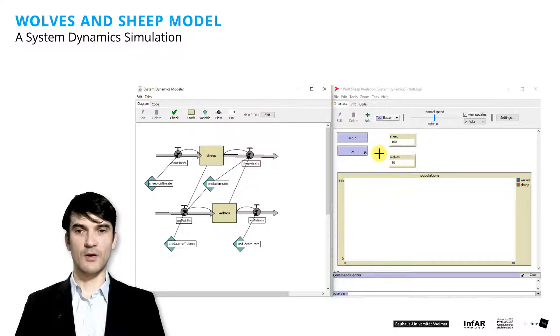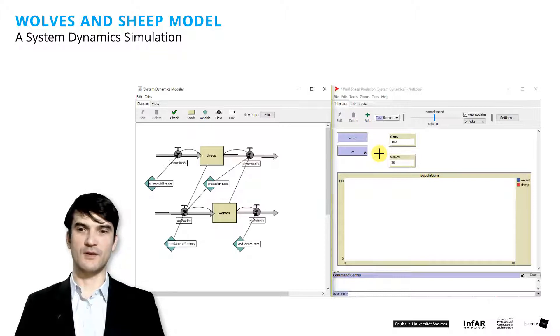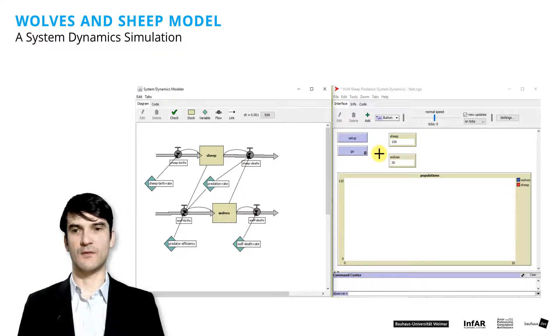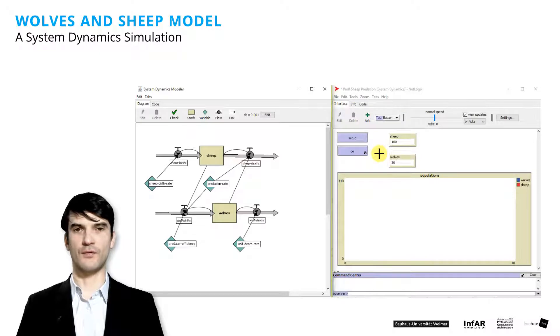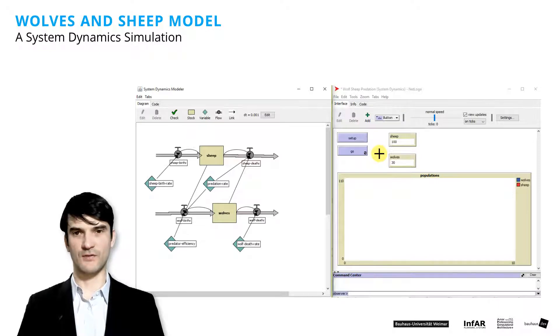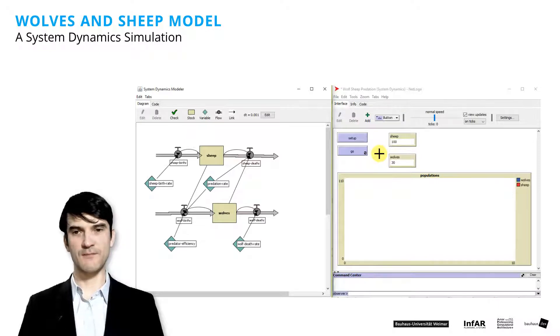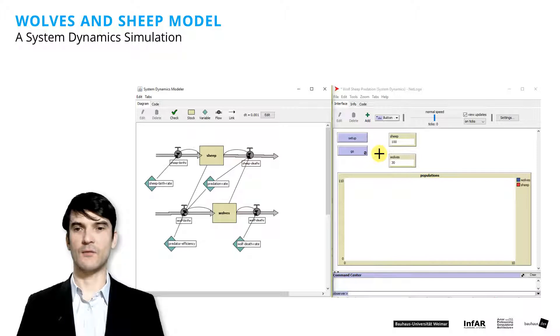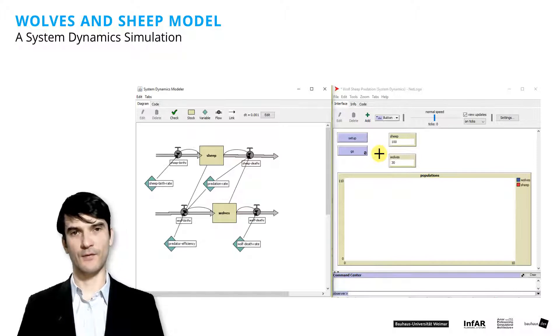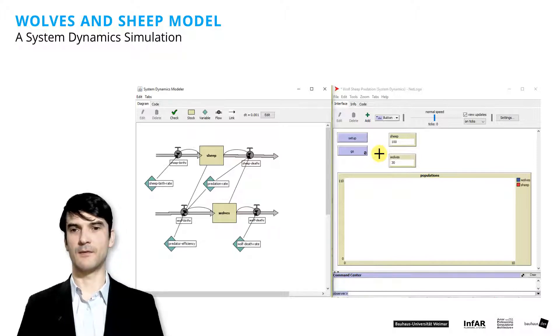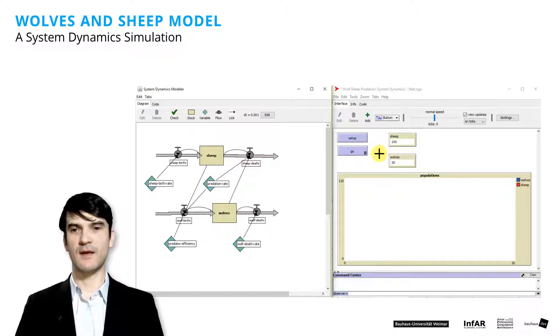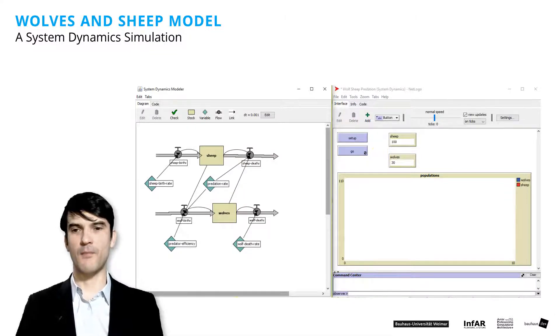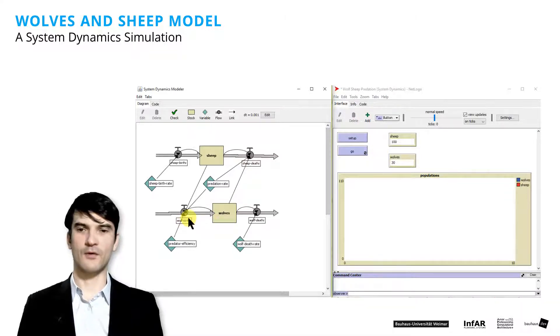The model works in principle in a way that we have an exponential growth function for the population of the sheep. But in parallel we have the wolves who try to eat the sheep and their birth or their growth function depends on their efficiency, on their predator efficiency and the predator rate.